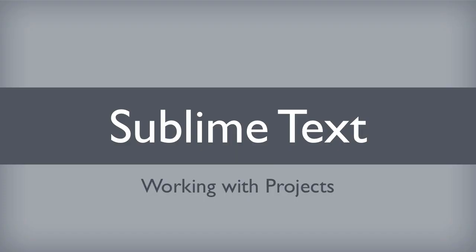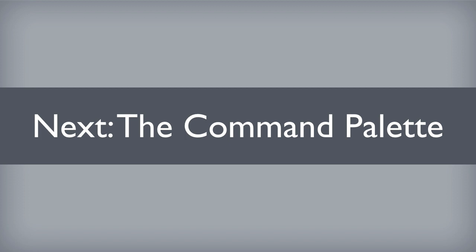And that will bring this lesson to a close. I hope you feel like you learned something. In our next lesson we will learn about a Sublime Text feature named the command palette. This is where the true power of Sublime Text will begin to shine through. It should be a lot of fun. I'll see you then.